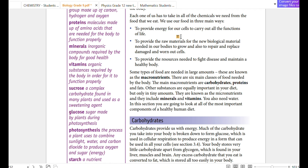We want to provide raw materials. We want to repair the raw materials. We want to make nutrients in it.